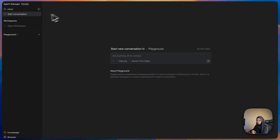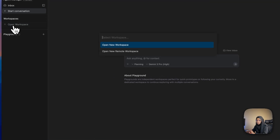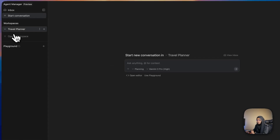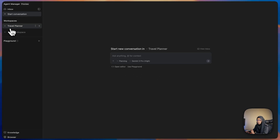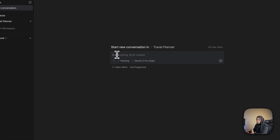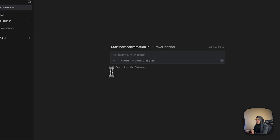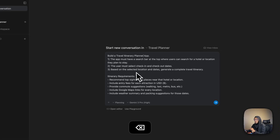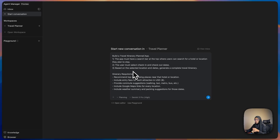Let me click Next. Now we need to start a new conversation, but first let me create a workspace. I'll click Open and create a new workspace. I've created a new workspace with the name 'Travel Planner.' As I mentioned, you can set the planning mode and model here, and then give the prompt you need.